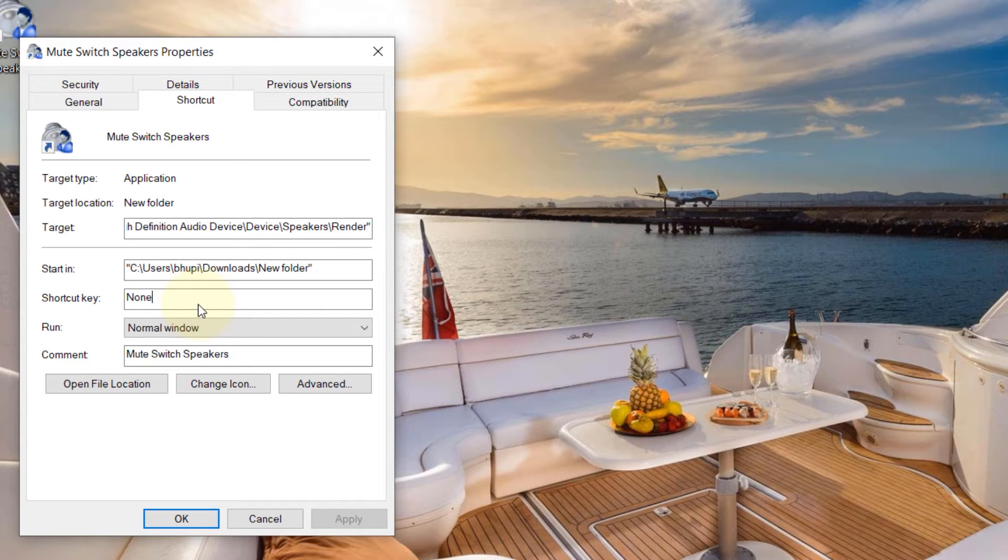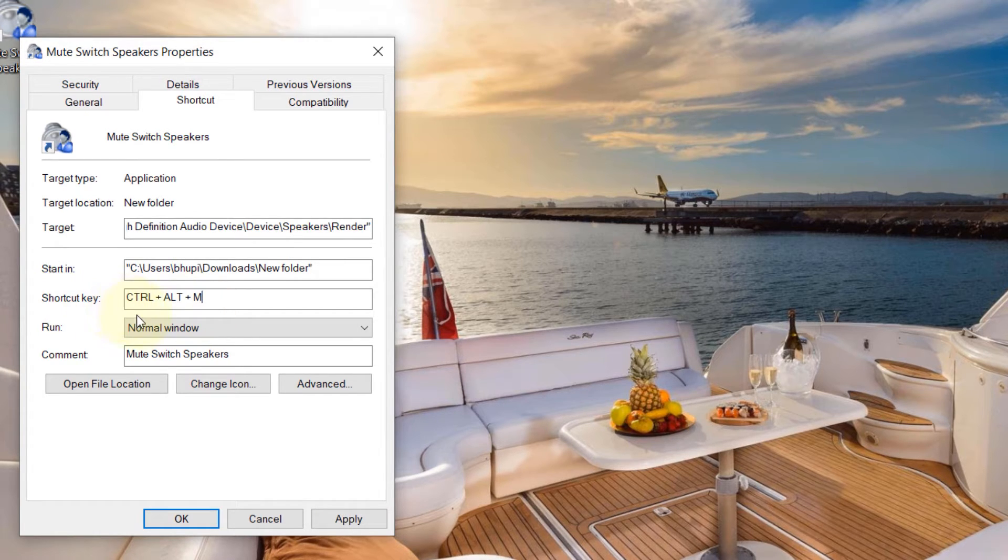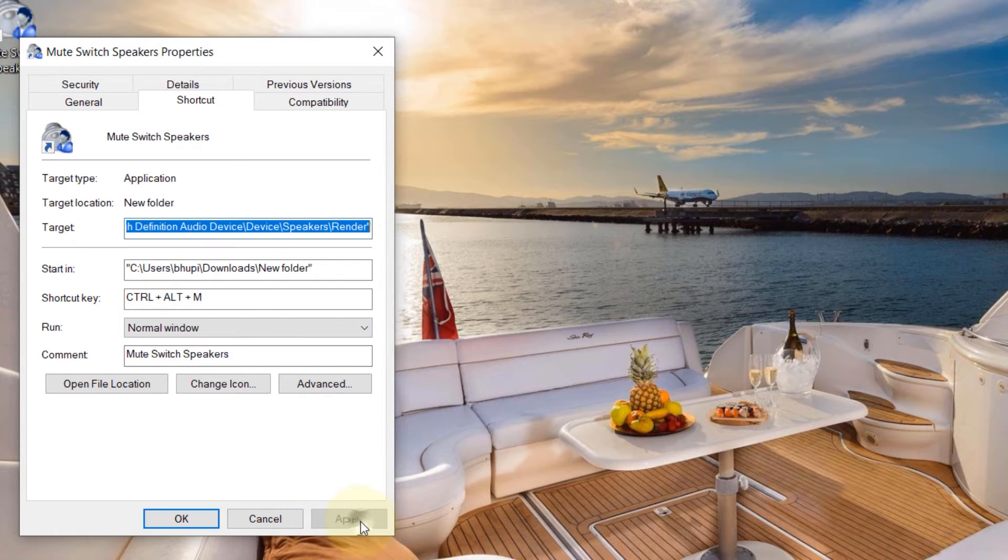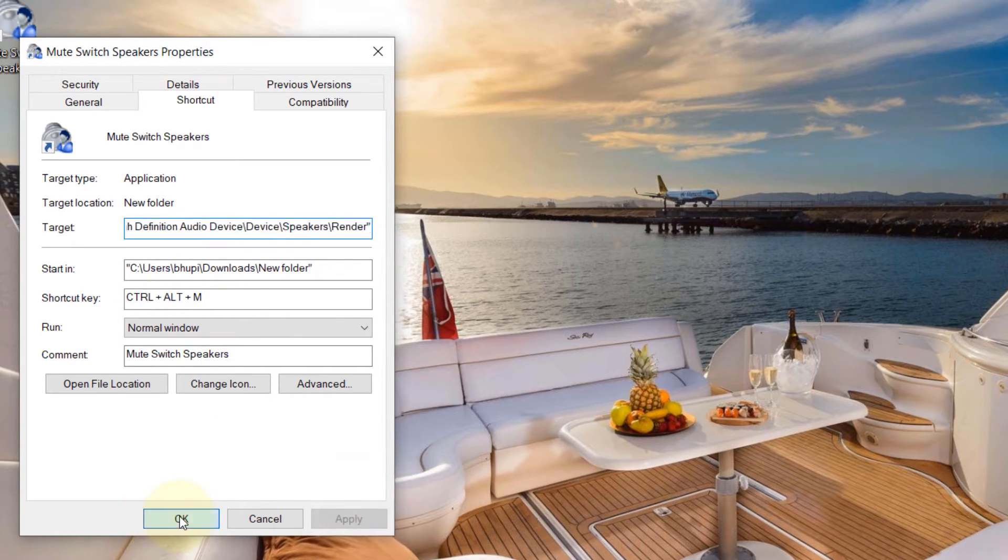So if I press M here, it will create the shortcut key using Ctrl plus Alt plus M. Click on apply, click on OK.